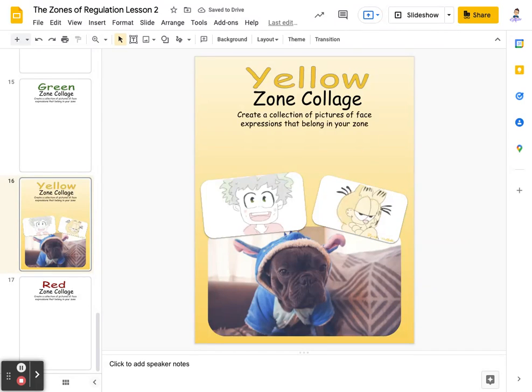That's what I'm going to do for the yellow zone. I can't wait to see what you guys do for the yellow zone to show that you understand what that is. We'll see you in a little bit in the red zone.